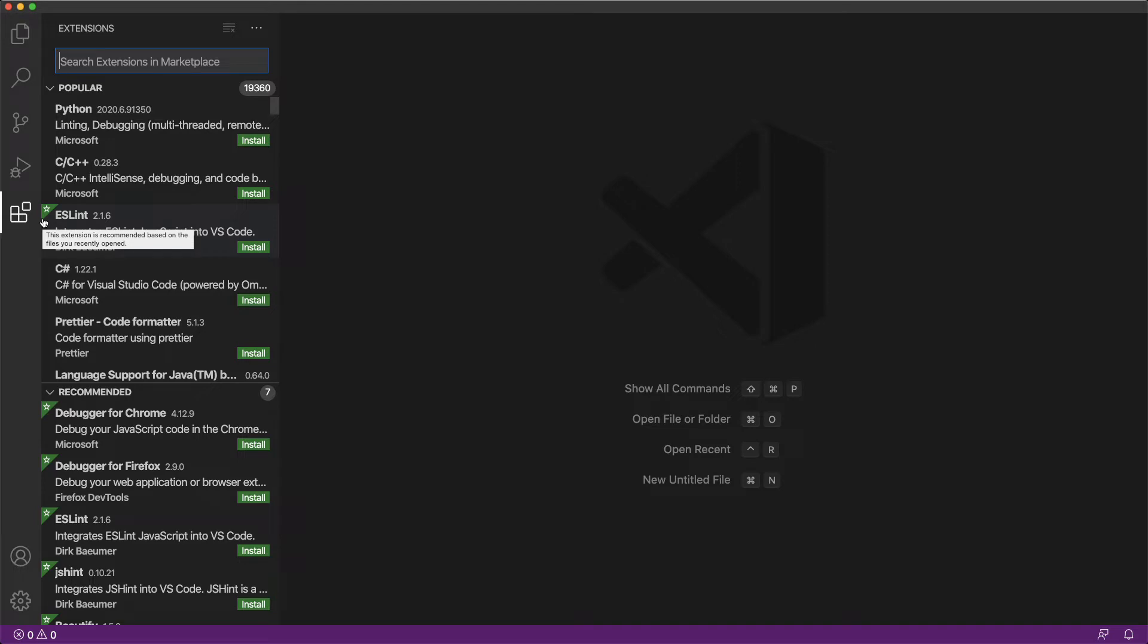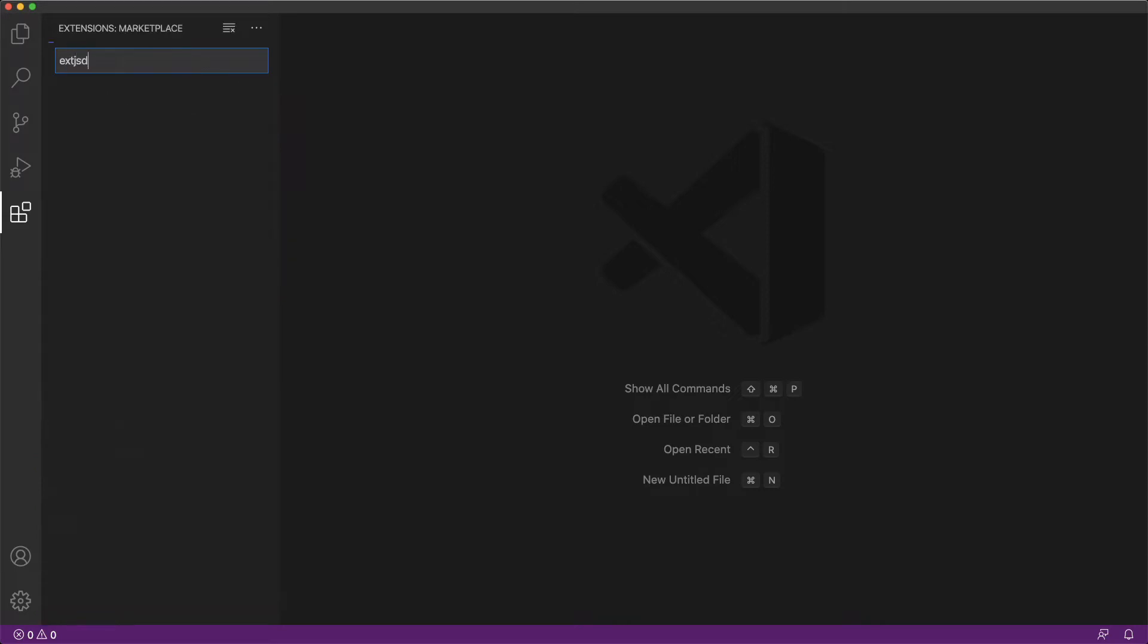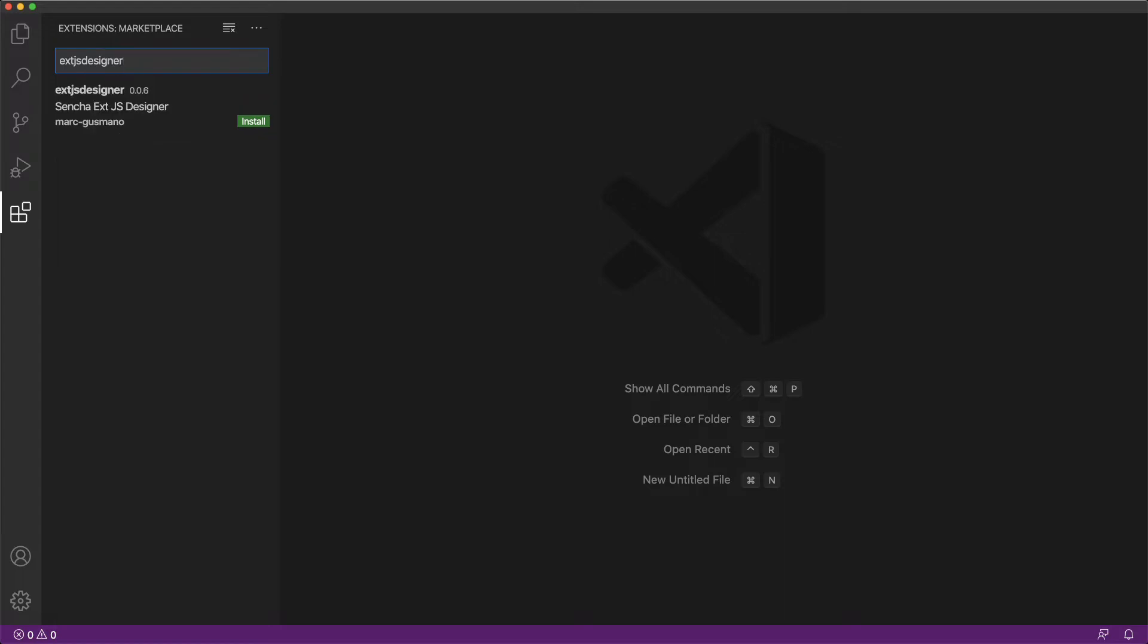The Extensions pane is then displayed. In the search extension in Marketplace, type EXTJS DESIGNER or XJS Designer. The XJS Designer extension is then listed. Click on the Install button.